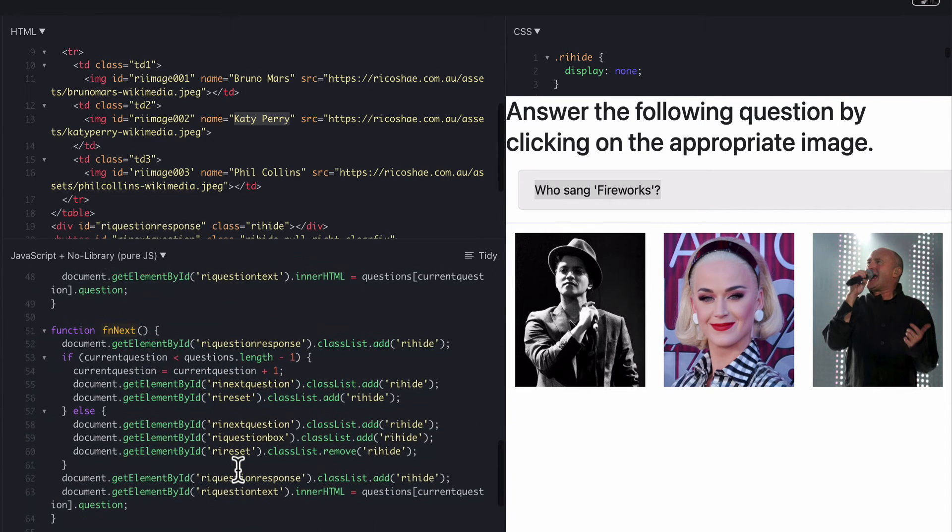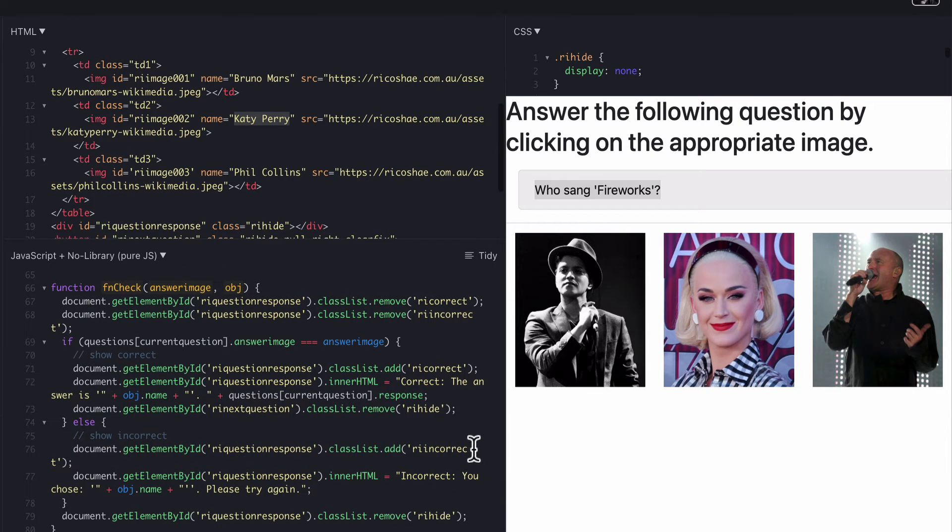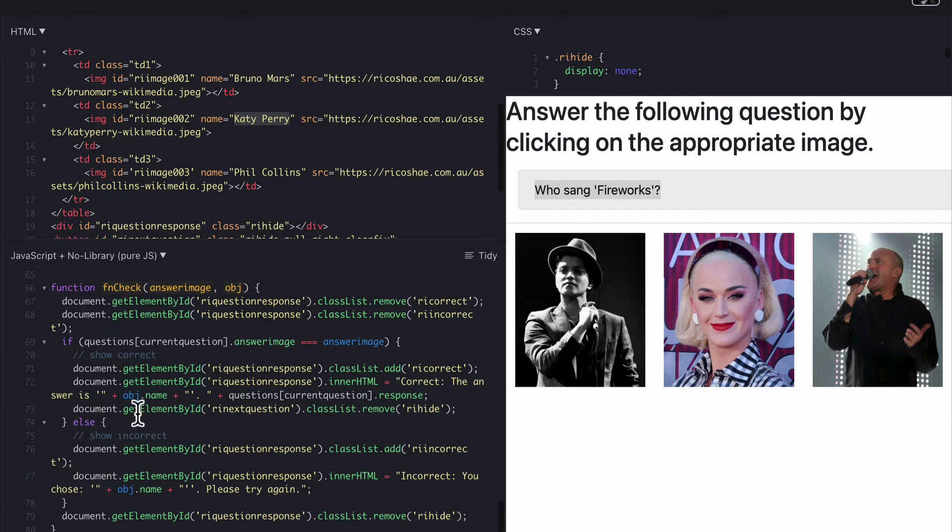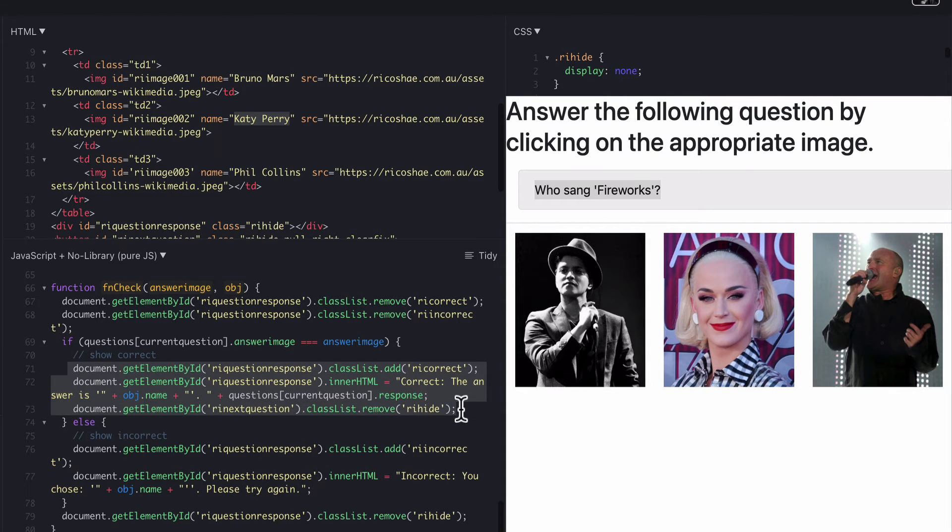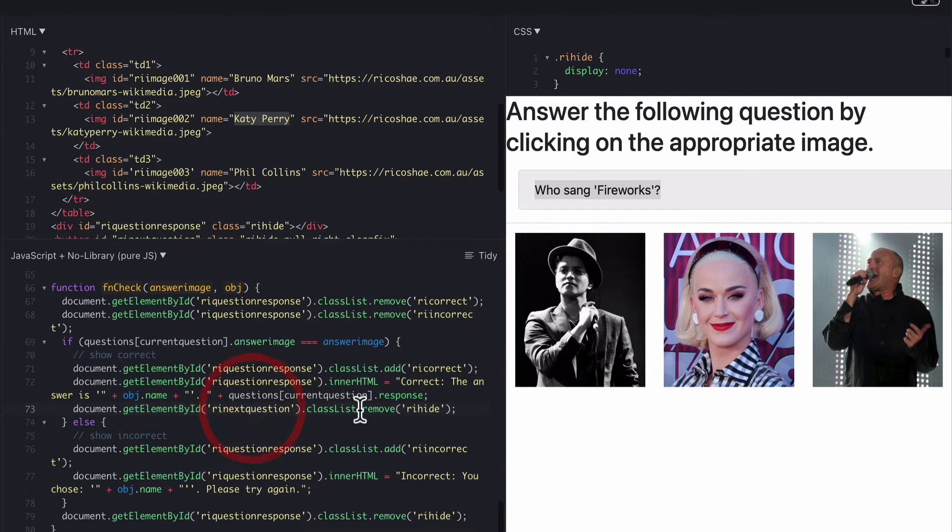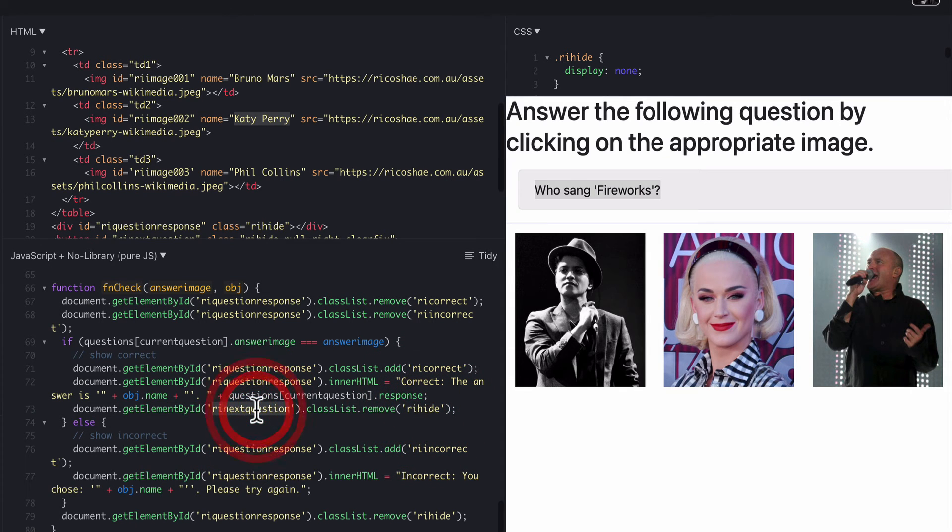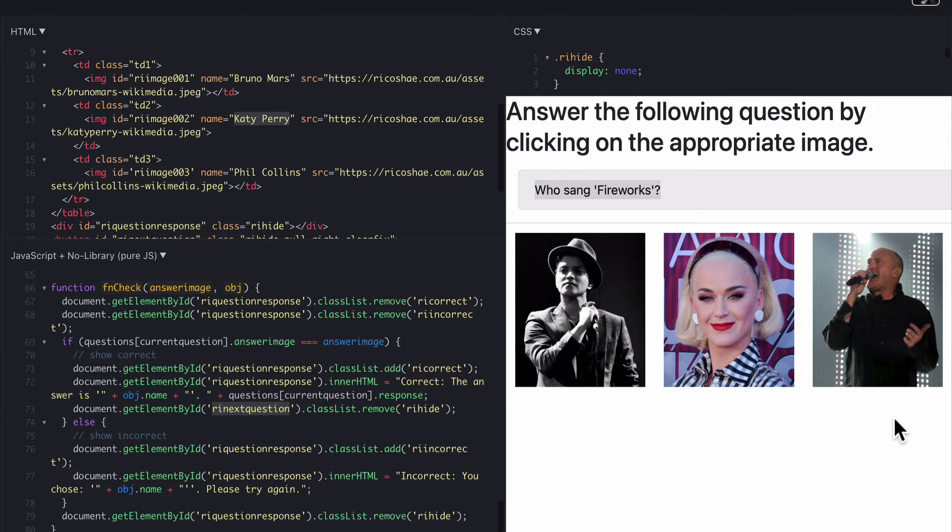But you can create your own question response and choose the answer images based on the image IDs that you set up here. Adding in your own images is fine. Then we go down here and obviously that's because I got the answer correct. It does all of this including removing the class hide from next question which means the next question button will appear there now because I got it correct. It then lets you see the next question. So that's all good.